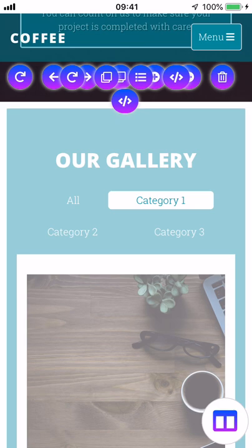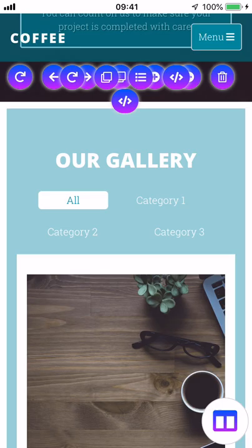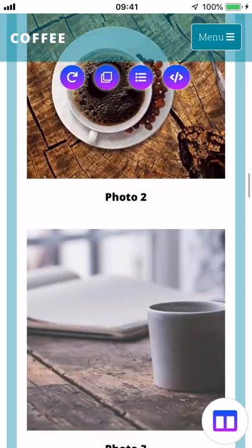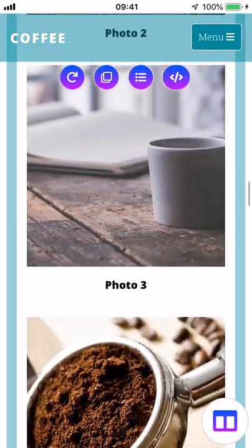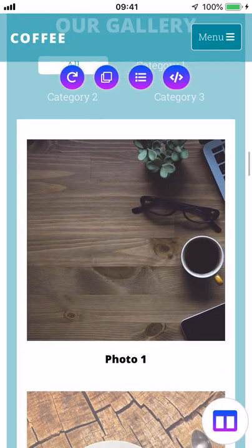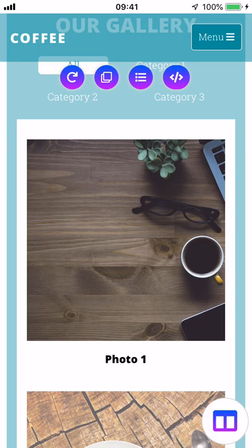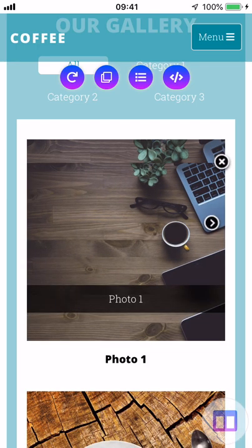So let's tap on all and what this will do is it'll pull up all of our photos in our gallery. The way you edit the actual photos in your gallery is a little bit different than the other sections. If you tap on one of the photos it'll pull up our actual slideshow.